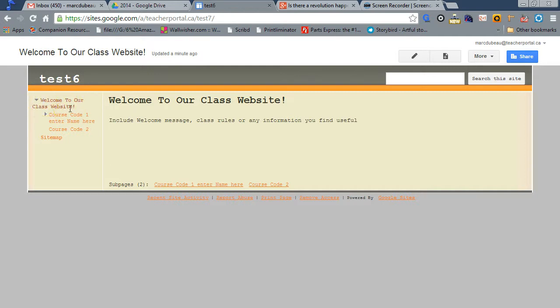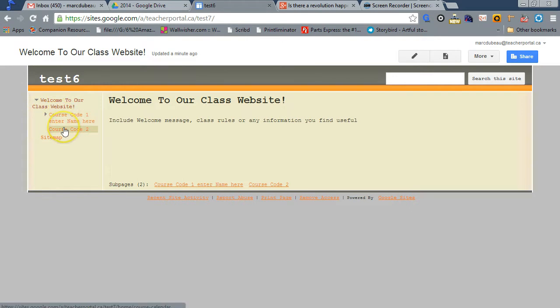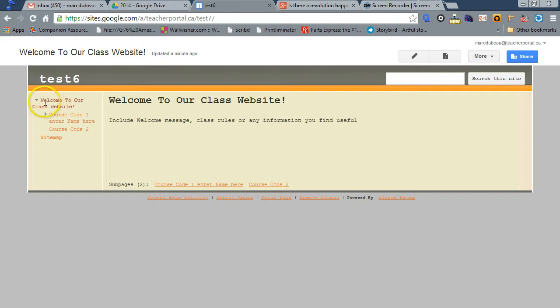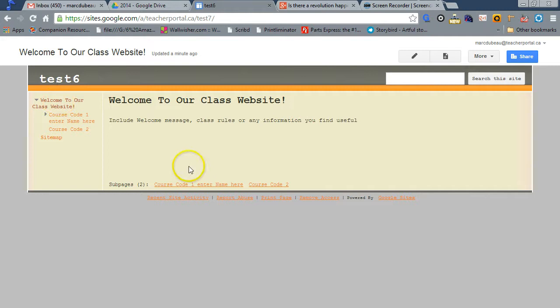basically a welcome message. Now, most teachers teach several classes. As you can see, I built in just two, and you could add a third or a fourth underneath the main tree. You need to understand there's an organization in a website where this is the main site, and this is underneath it. So everybody that shows up at your website,